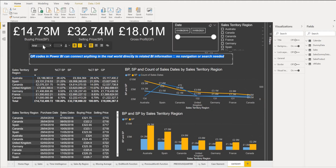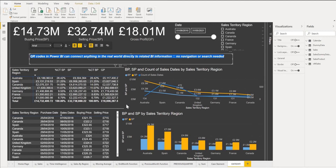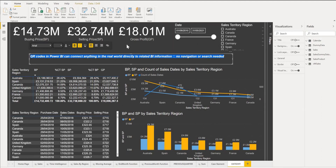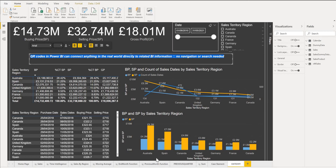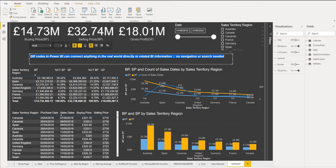Once you have created your dashboard like this one here — and I also have done a video on how to put a dashboard together — you click publish. Once you publish your dashboard, the second thing you need to do is create an app.